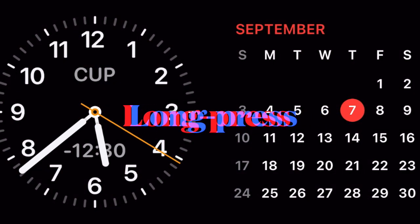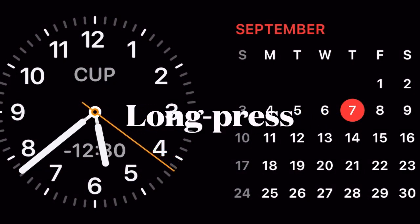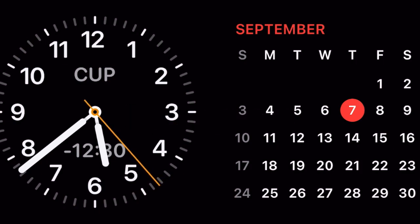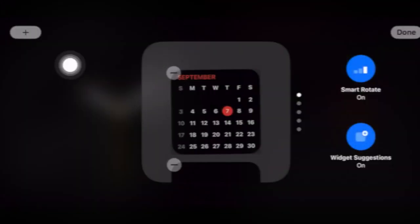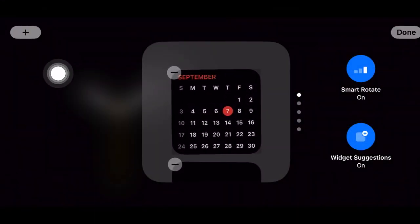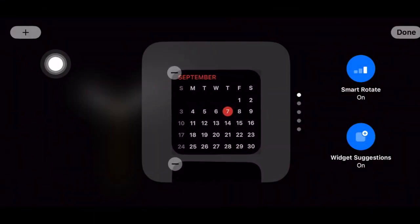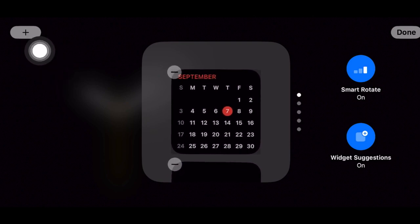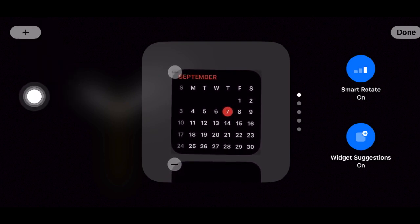Once you have successfully activated the standby mode, long press on the screen to enter the editing mode. After that, tap on the plus button at the top left corner of the screen.